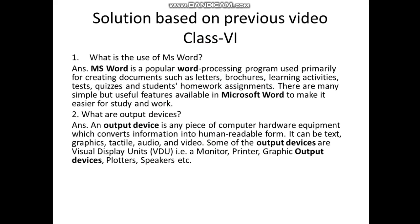There are many simple but useful features available in Microsoft Word to make it easier for study and work. What are output devices? An output device is any piece of computer hardware equipment which converts information into human readable form. It can be text, graphics, tactile, audio, and video. Some output devices are visual display units VDU, monitor, printer, graphic output devices, plotters, speakers, etc.